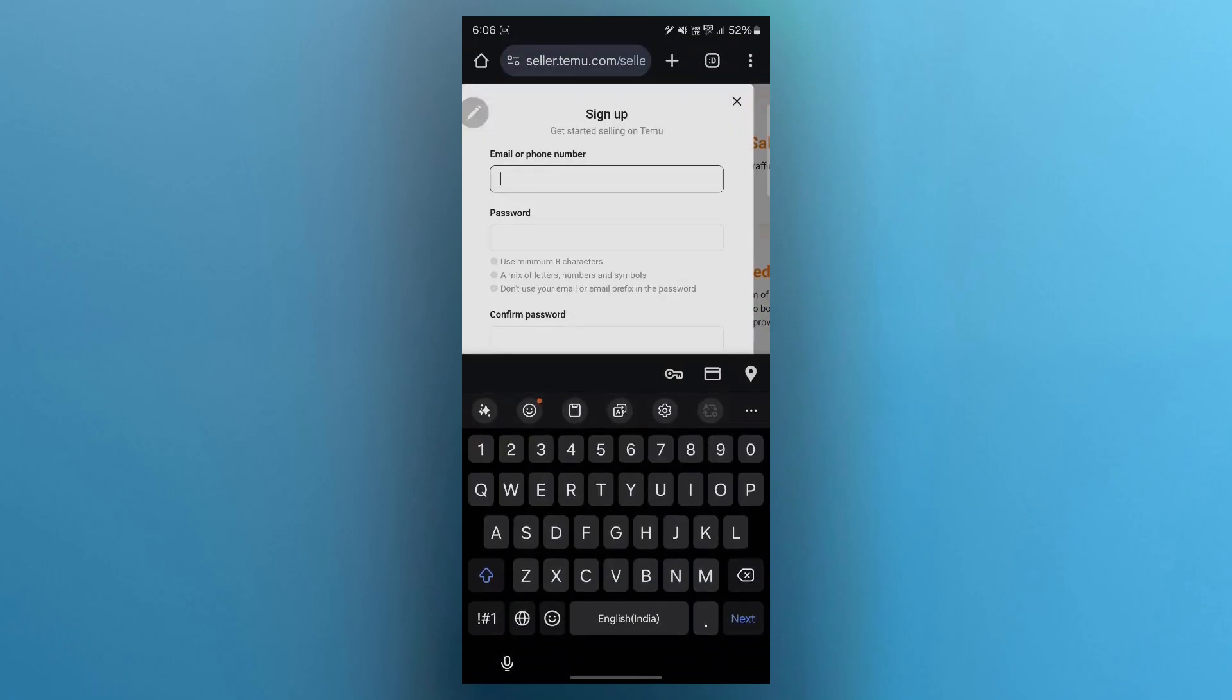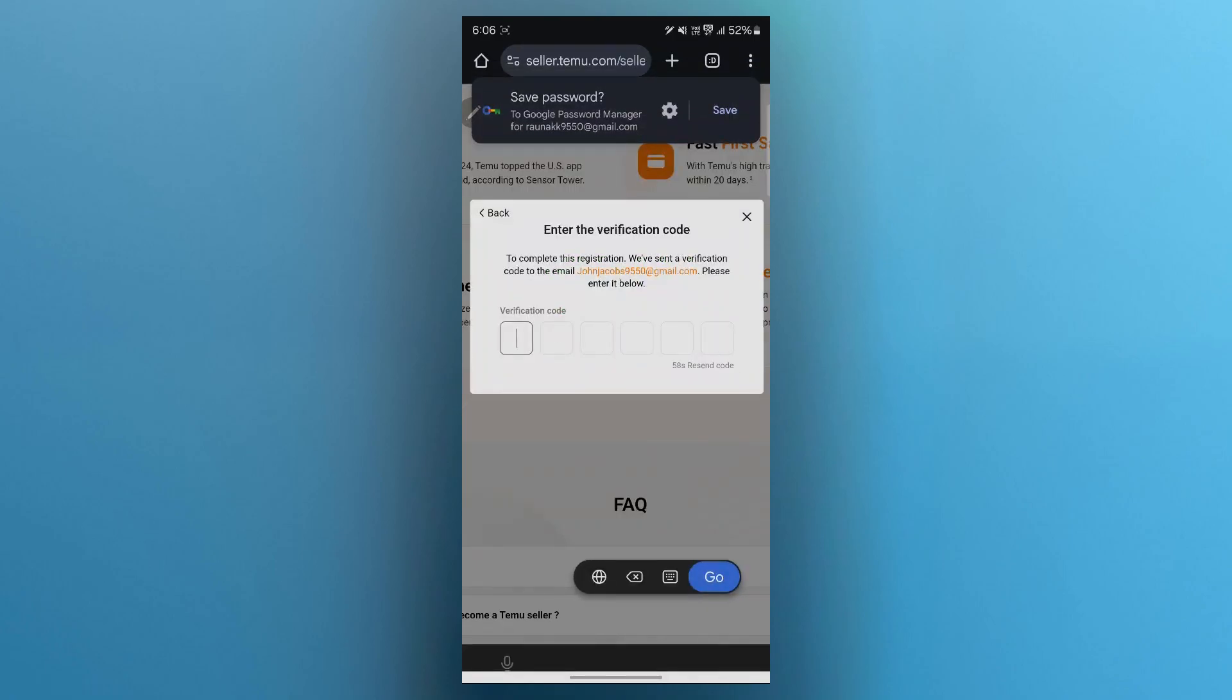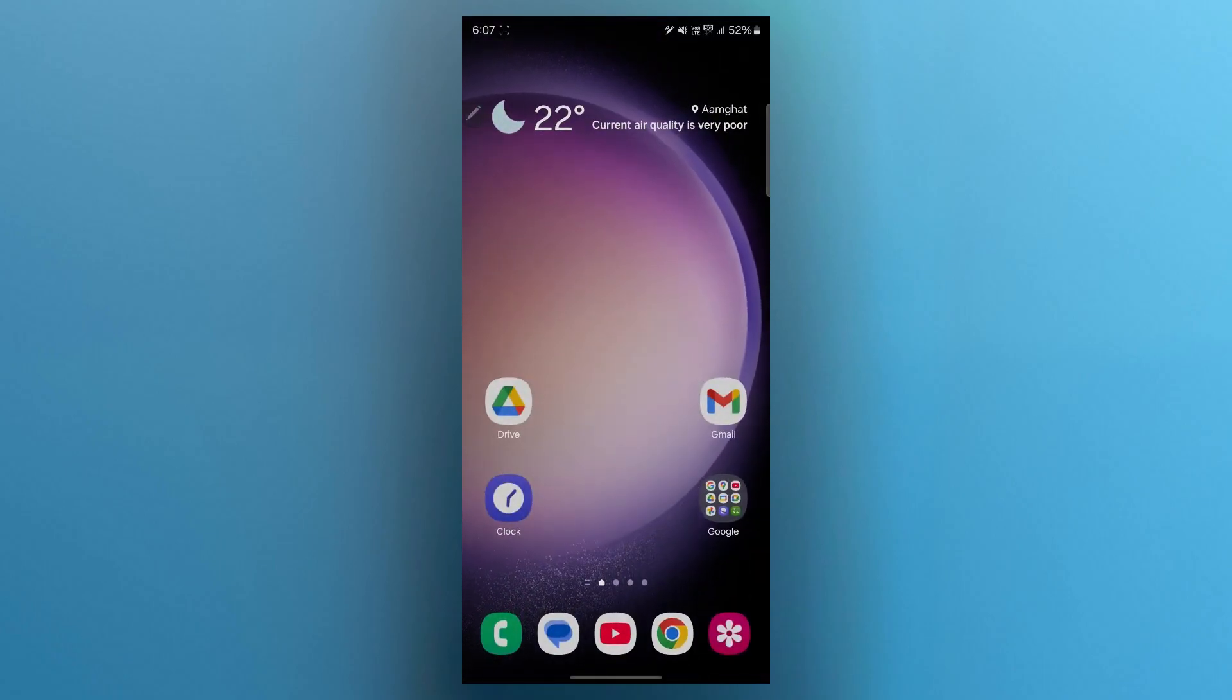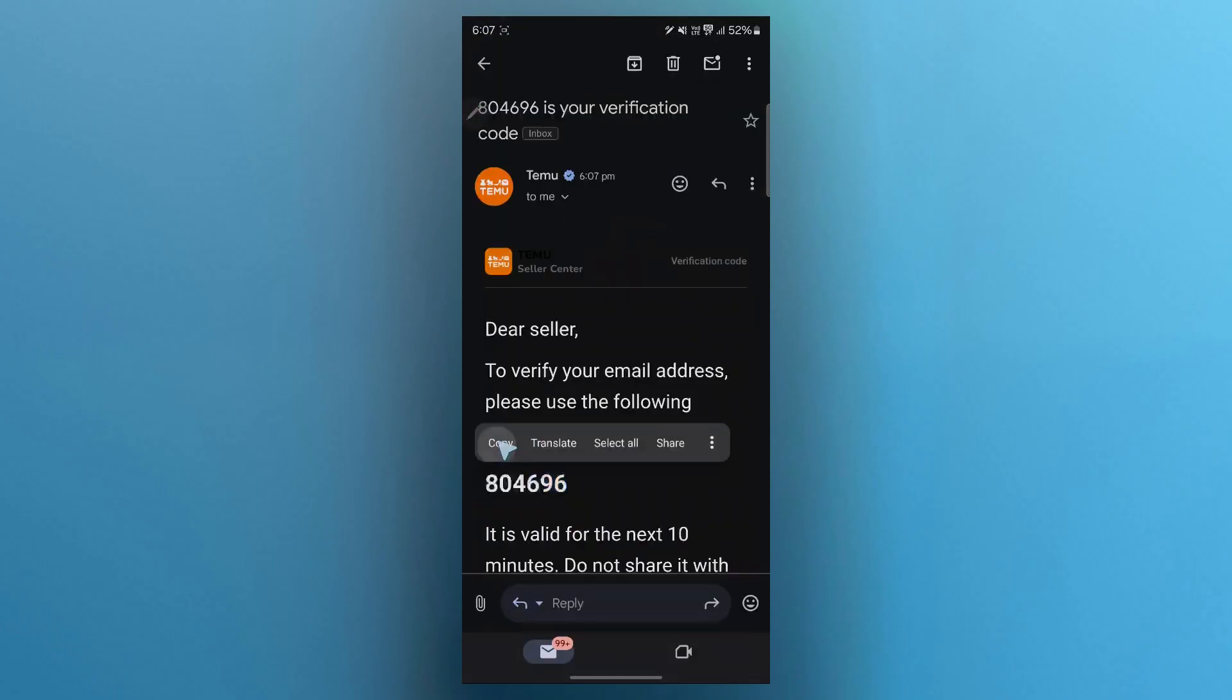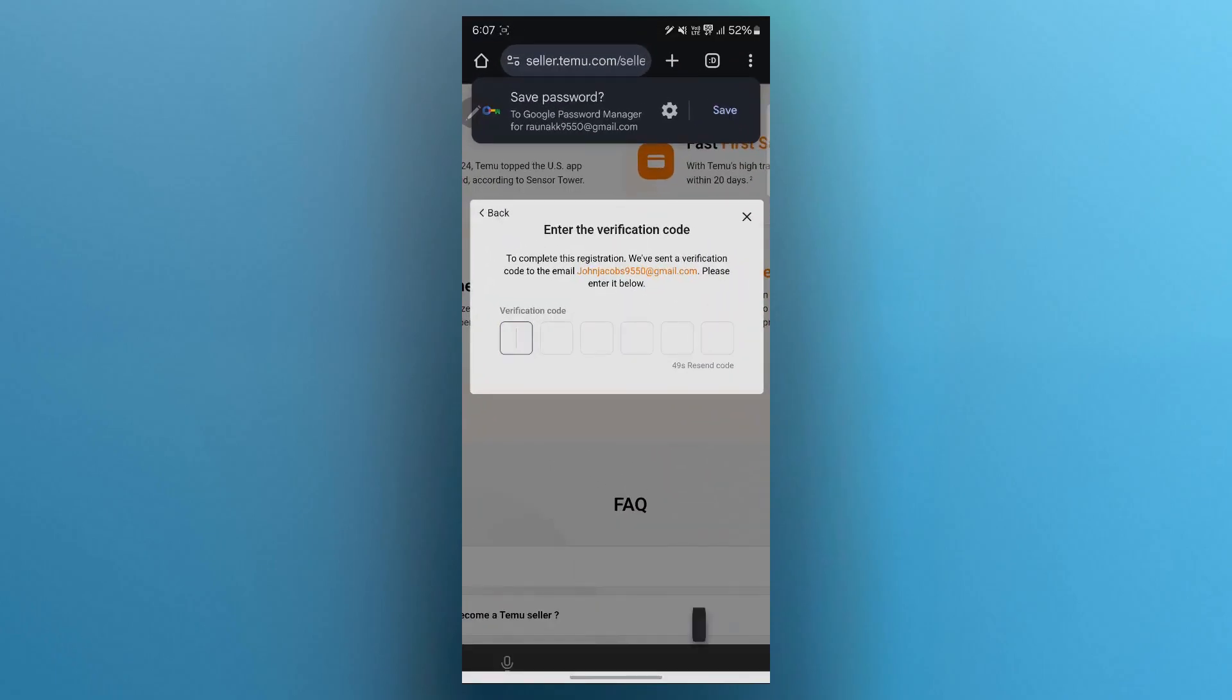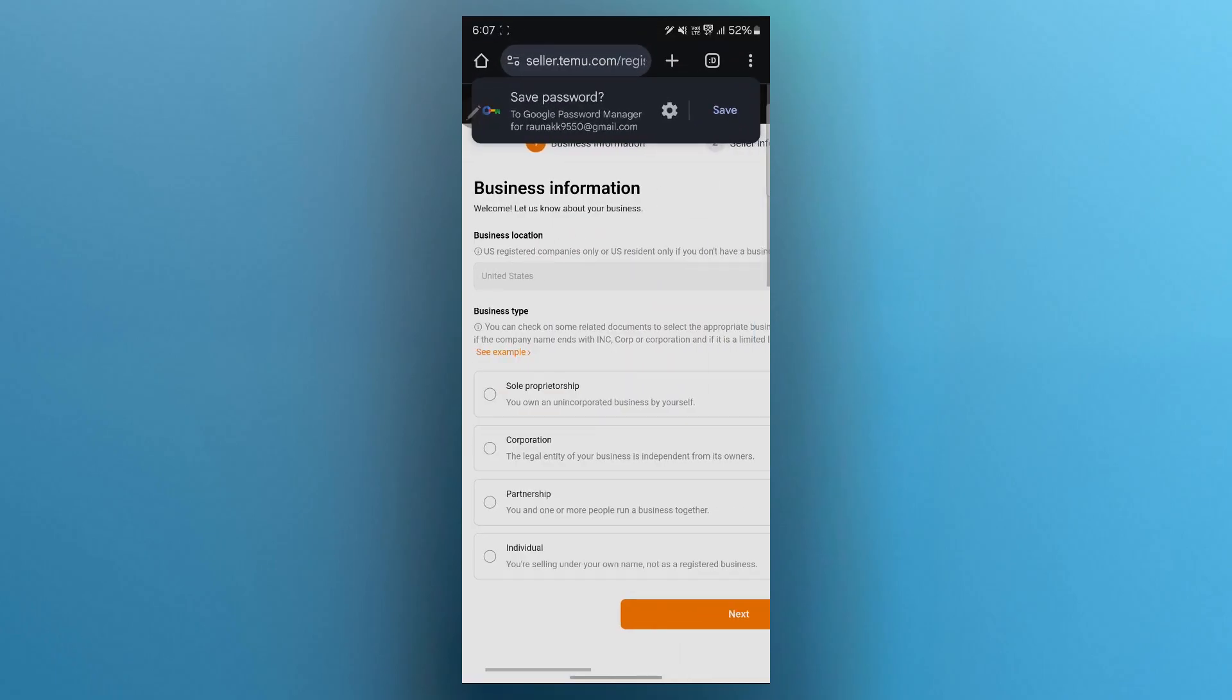Now when you click on the sign up button, you will see this sign up pop-up appearing. You'll have to enter your email or phone number. Now after filling out this page, click on the continue button and it will show you the enter verification code page, where you'll have to navigate back to your Gmail, copy the code you received from Teemu and paste that code in this section.